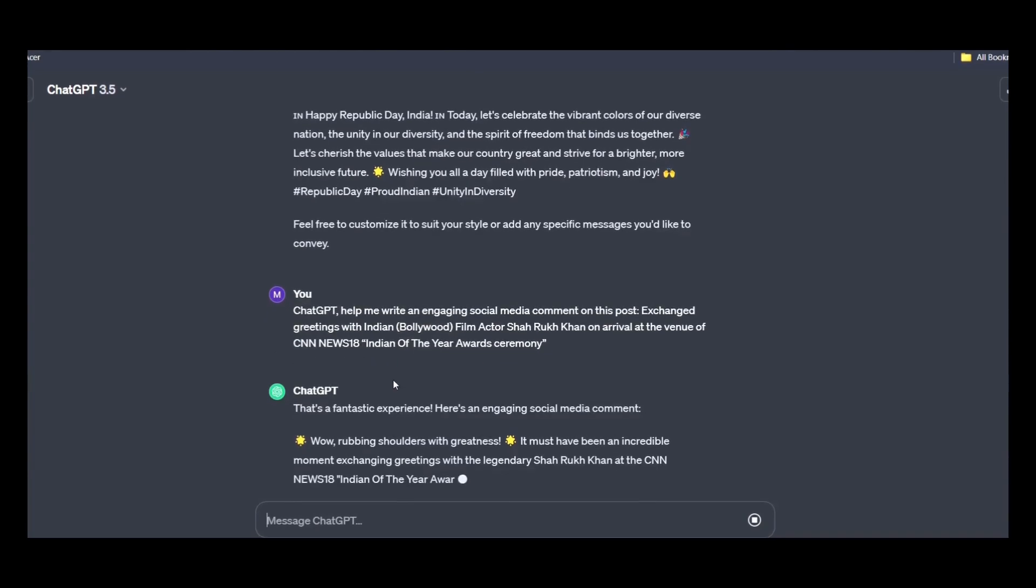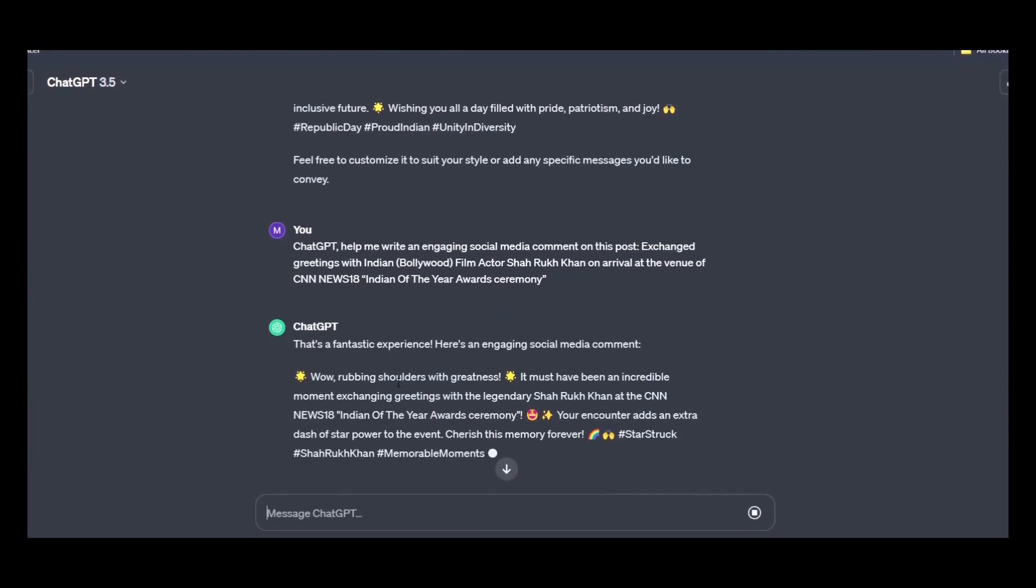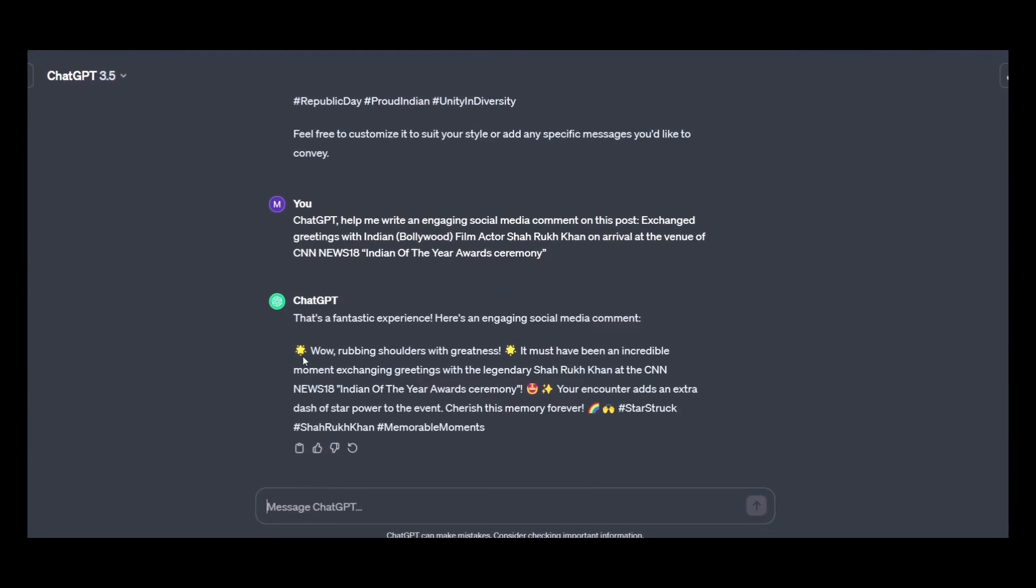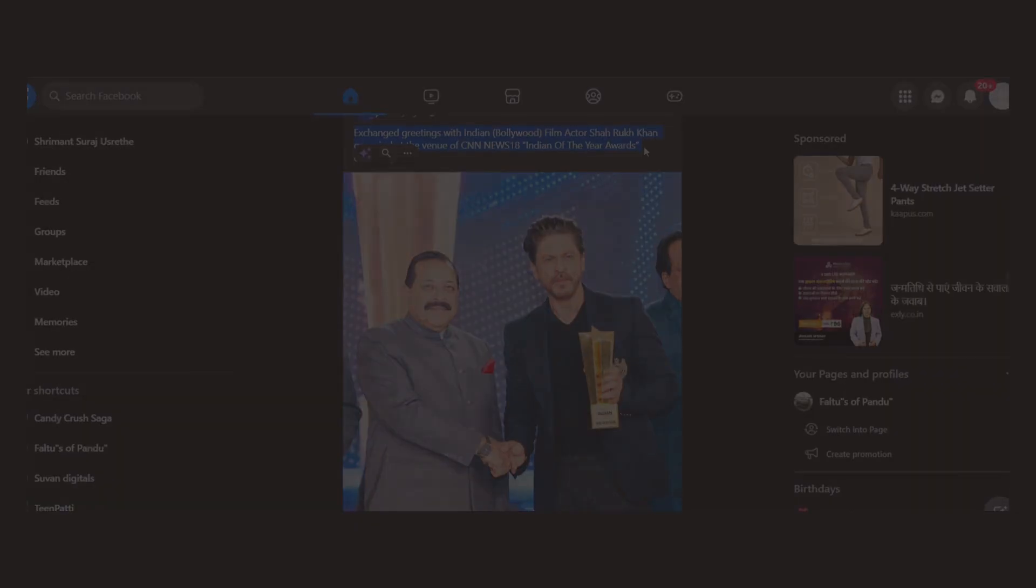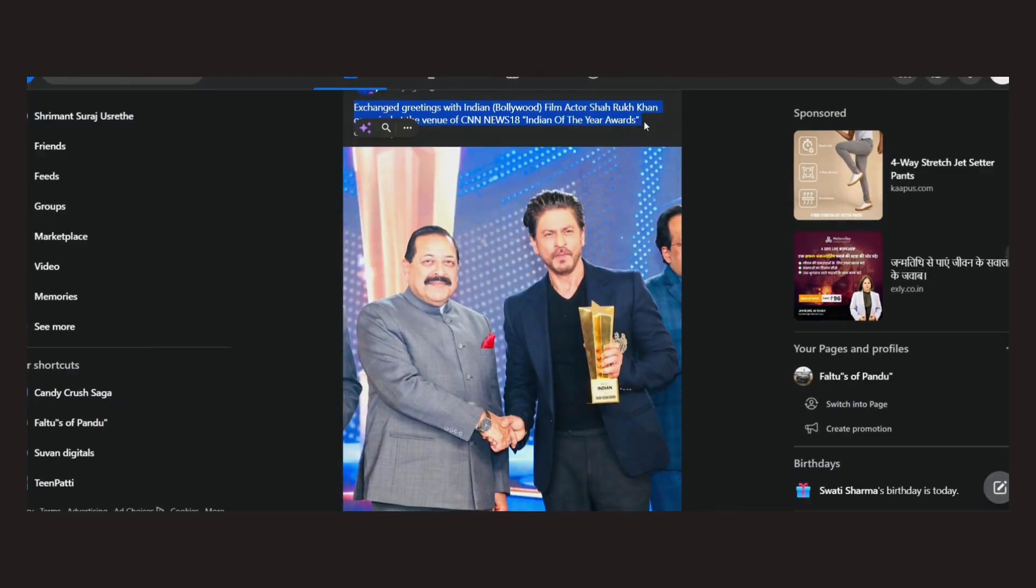Okay, so it has given me a wonderful comment to mention. Just copy it from here and paste it on your friends or any other post that you just want to.